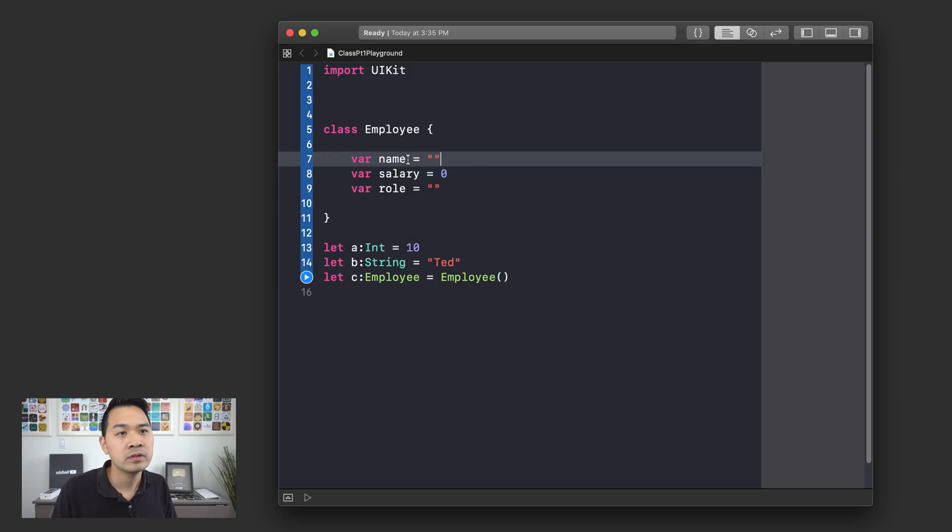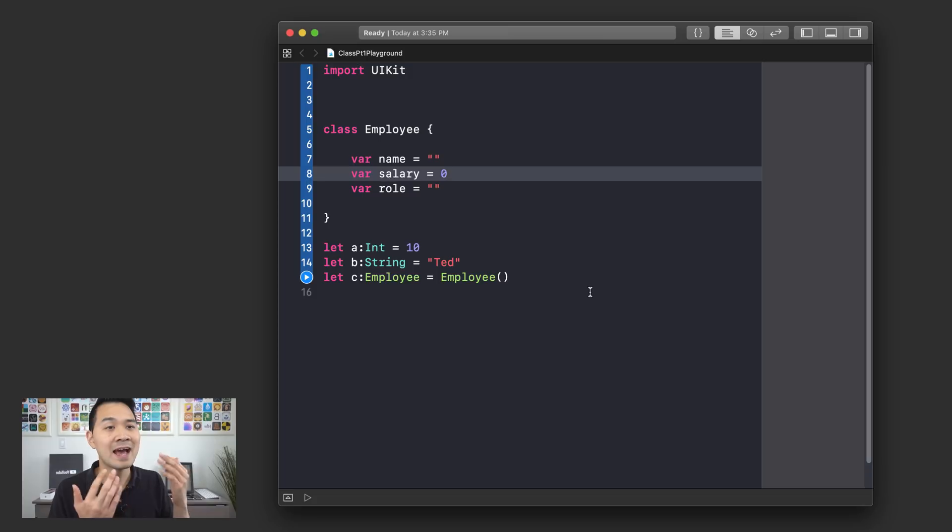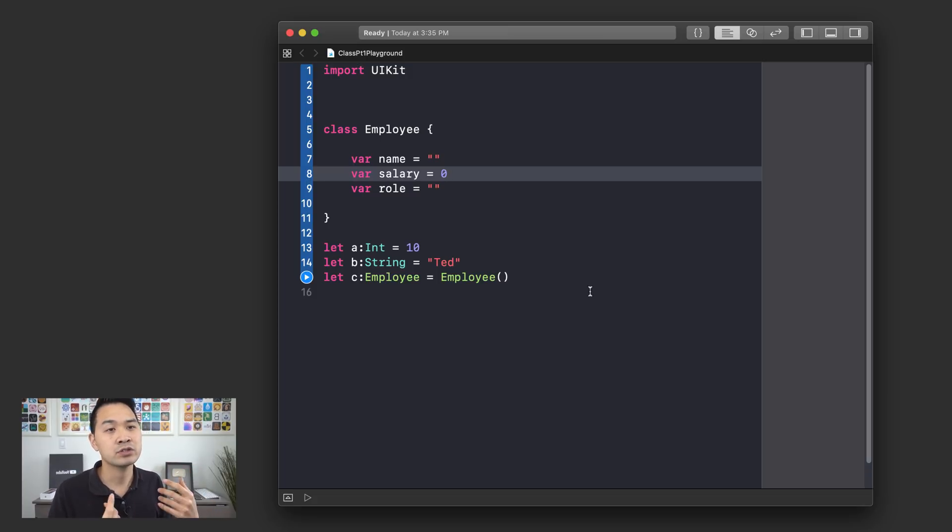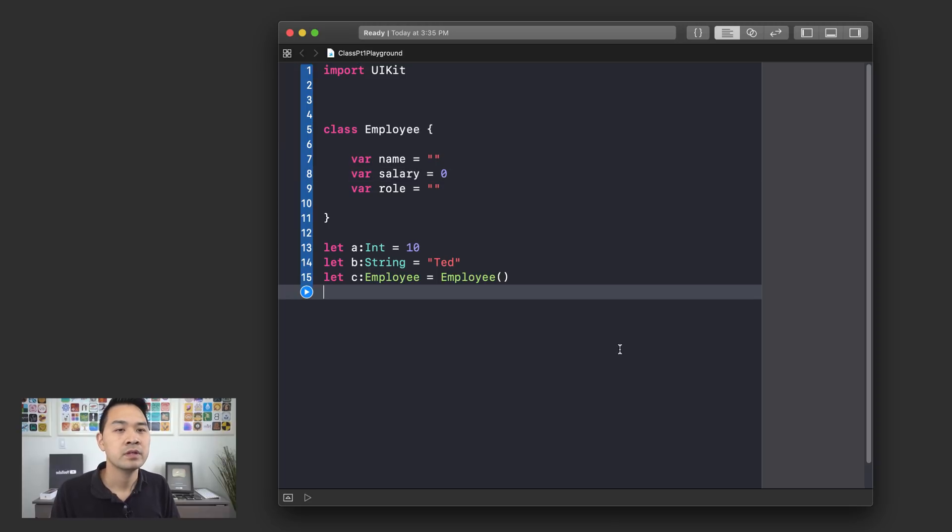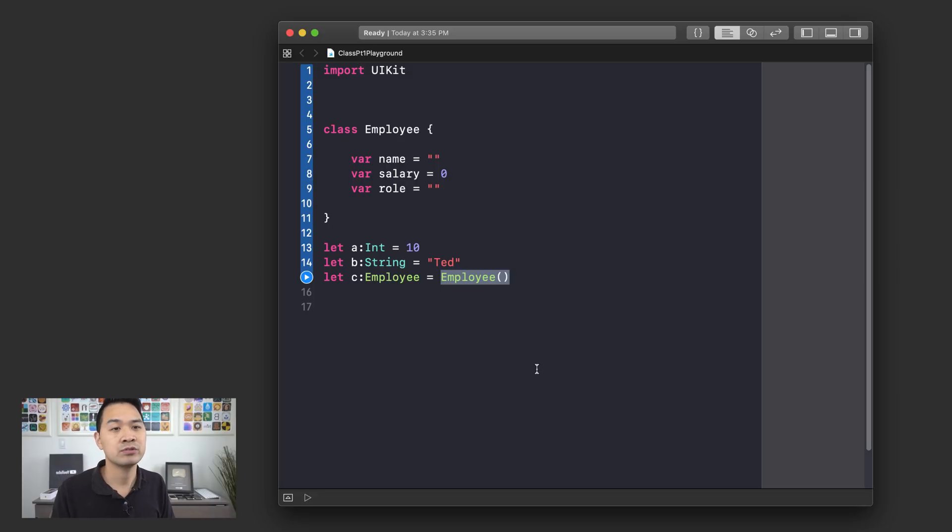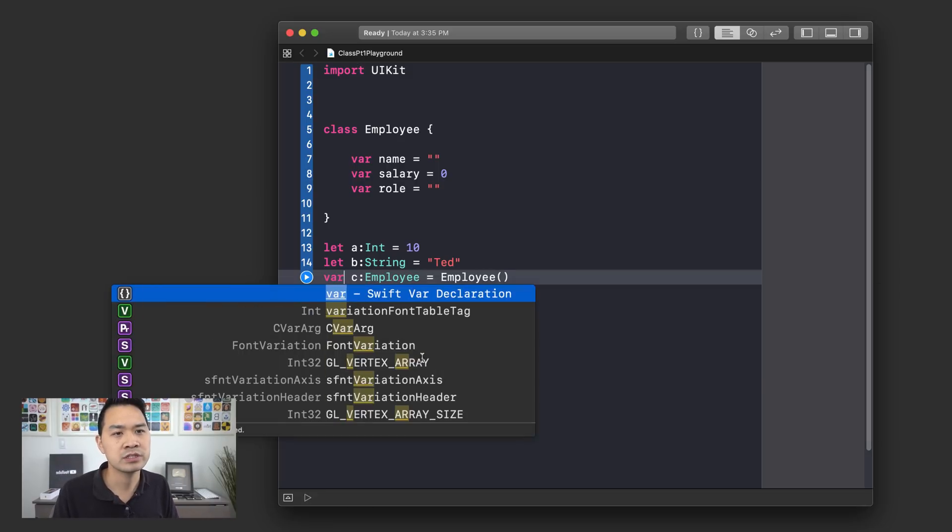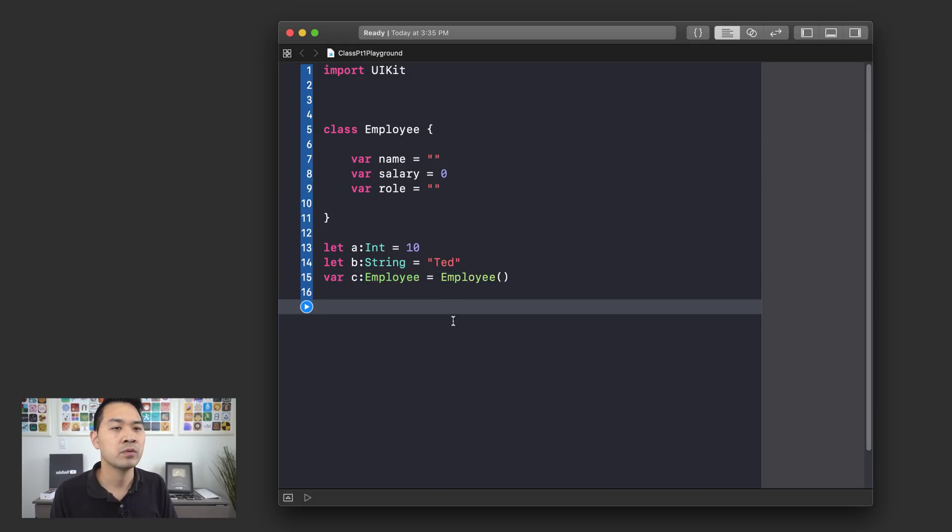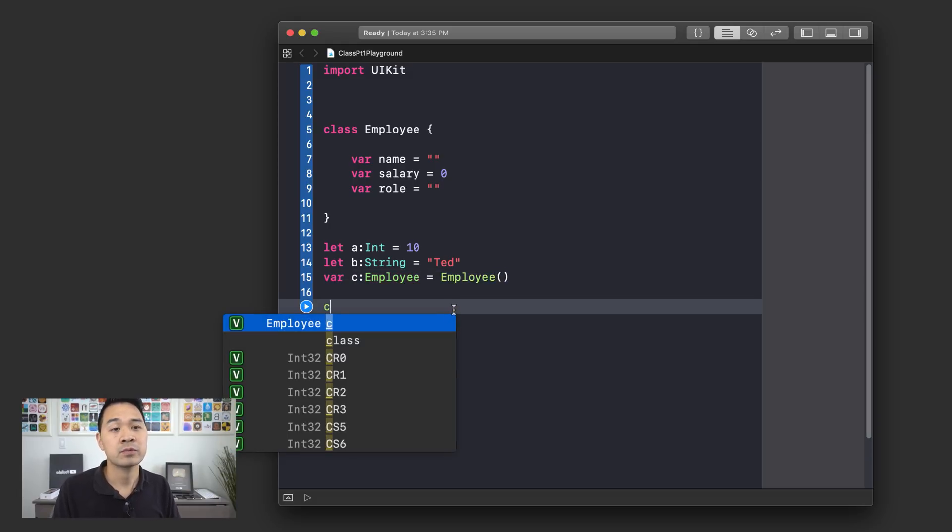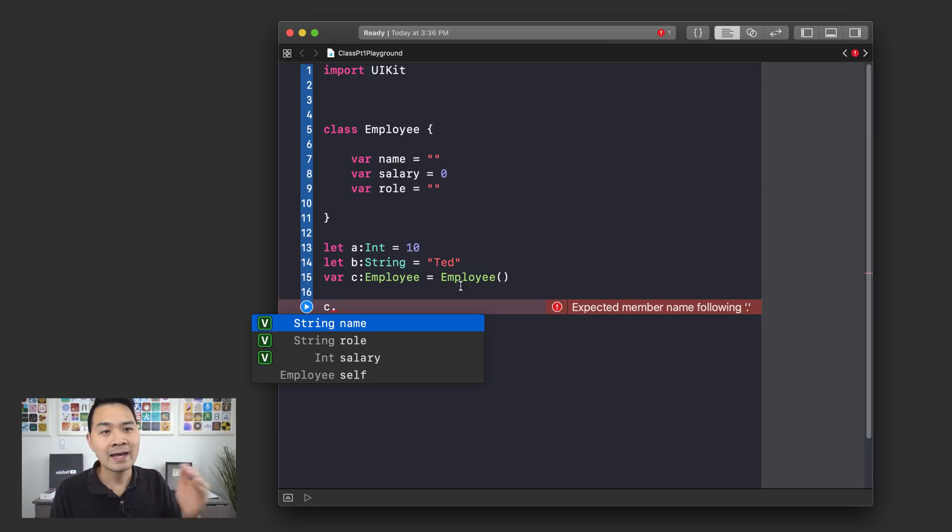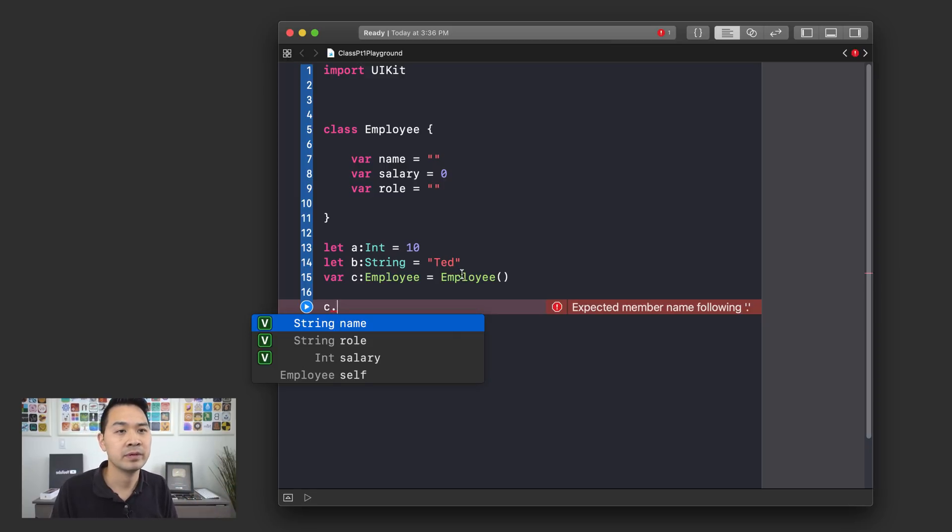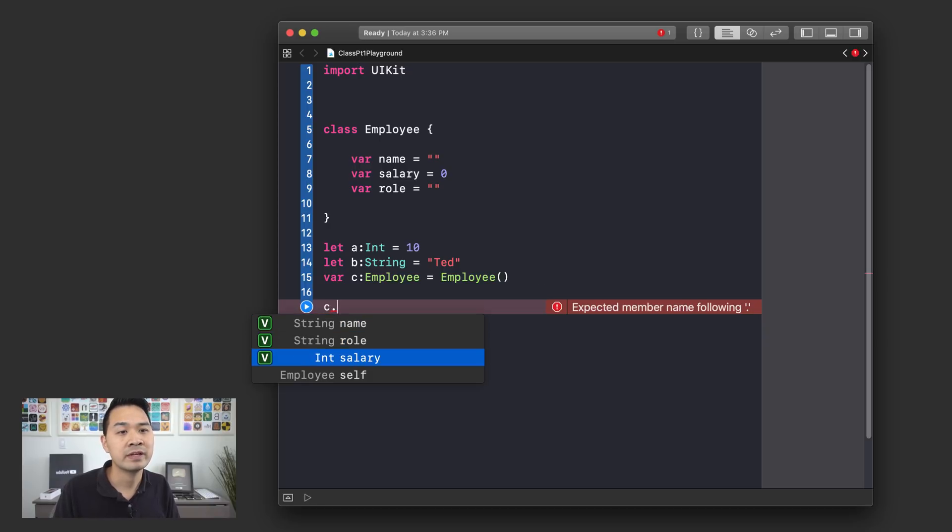And right now it's set to these default values, which you have specified. But we can actually access that data inside of the employee and we can set and we can also get that data. And the way we do that is using something called dot notation. So let me show you how it works. So down here, since we've created a new employee object and assigned it to C, let us change this to var, actually, because we will probably be modifying it. So we write C, which points to our employee object and we hit dot on our keyboard. And that lets us access all of that data inside of the employee class. So we have name, we have role, we have salary.